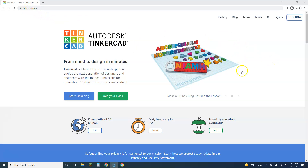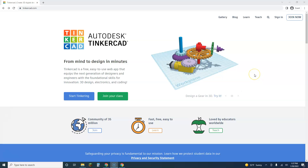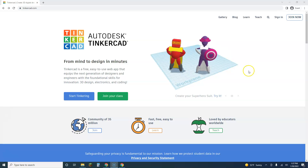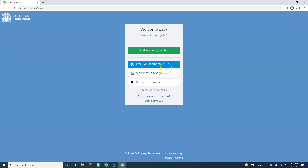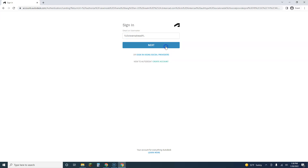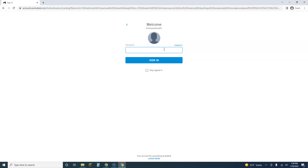First, you'll need to navigate to tinkercad.com. You have two options: you can either create your own account, or you can use our shared account. Click sign in — the username email is 'Full Steam Ahead FL' and the password is 'Make1234' with a capital M.